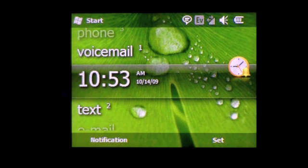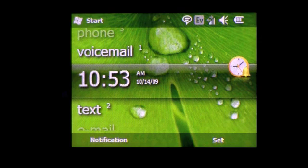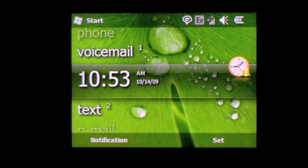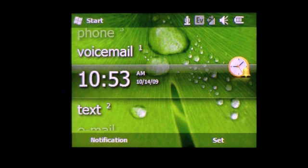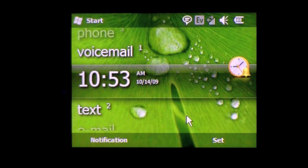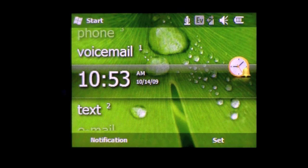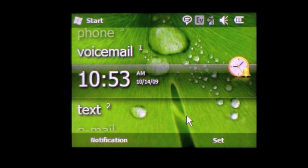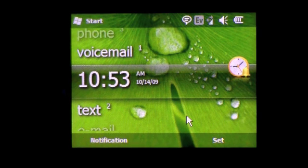You can also ask it for the time, your next appointments, and also you can open applications as well. What is the time? The time is 10:53 AM. What is the date? The date is Wednesday, October 14, 2009.